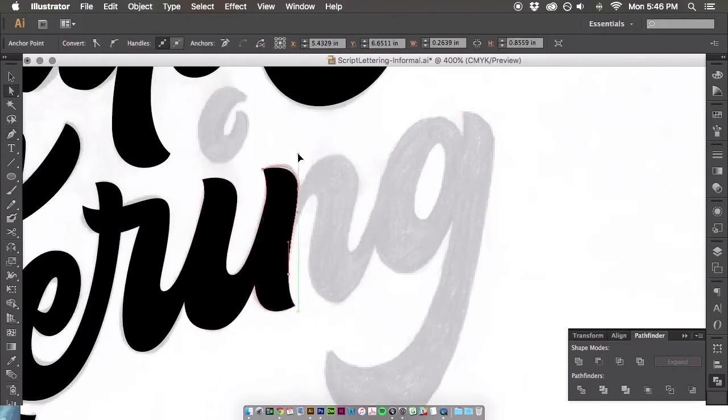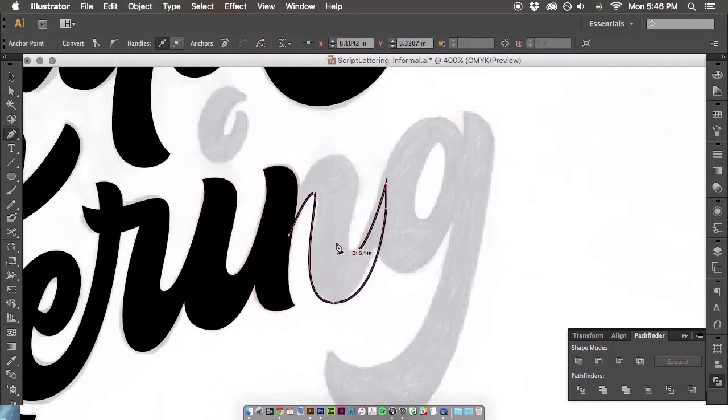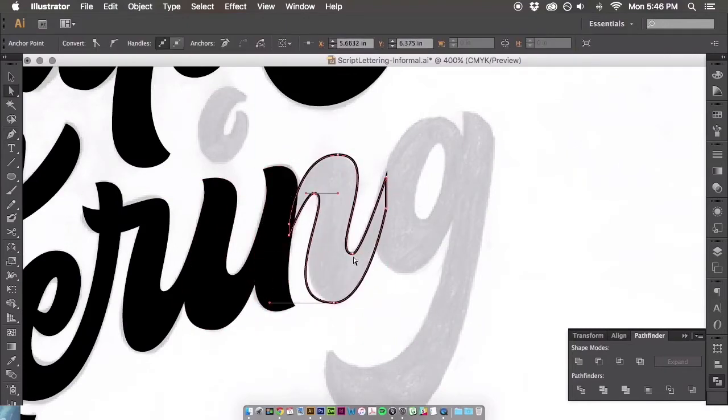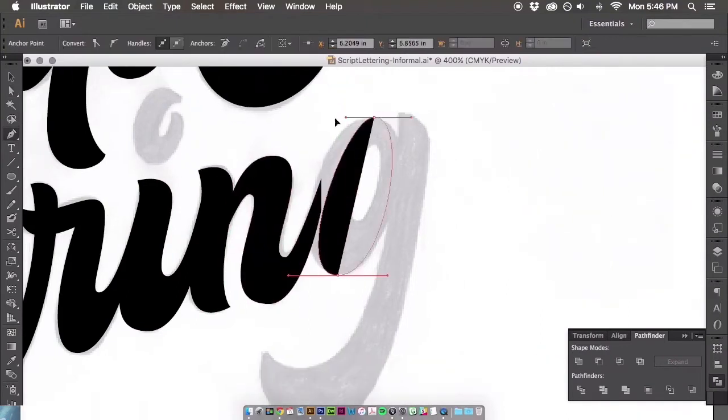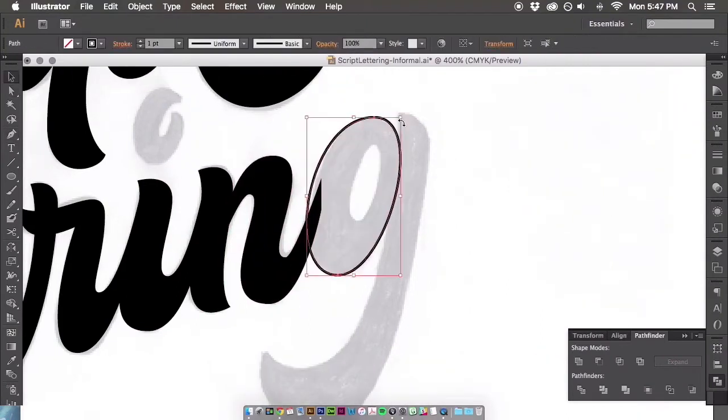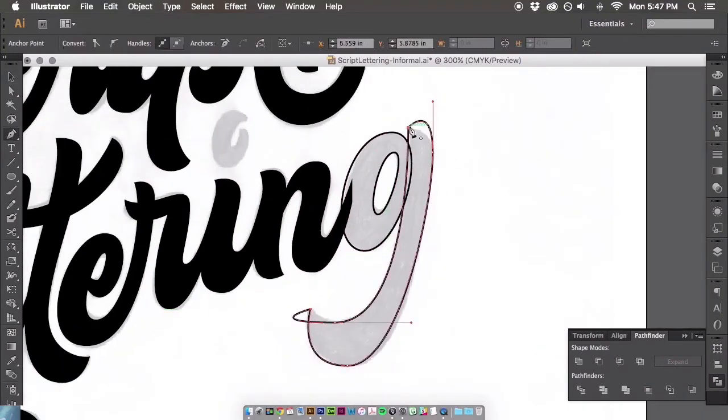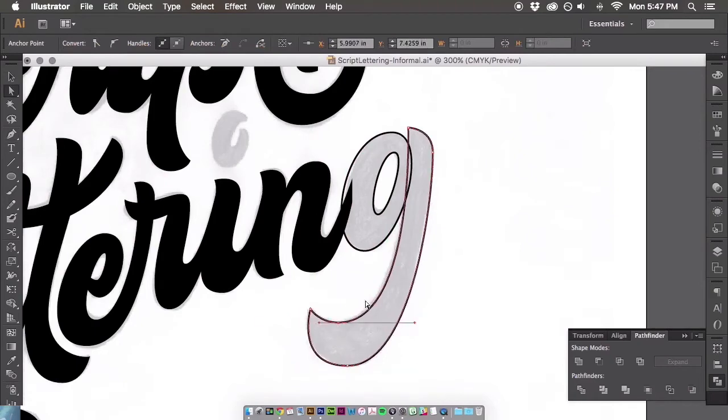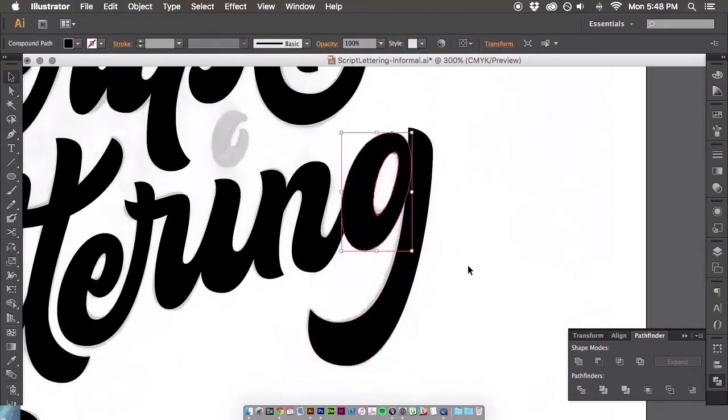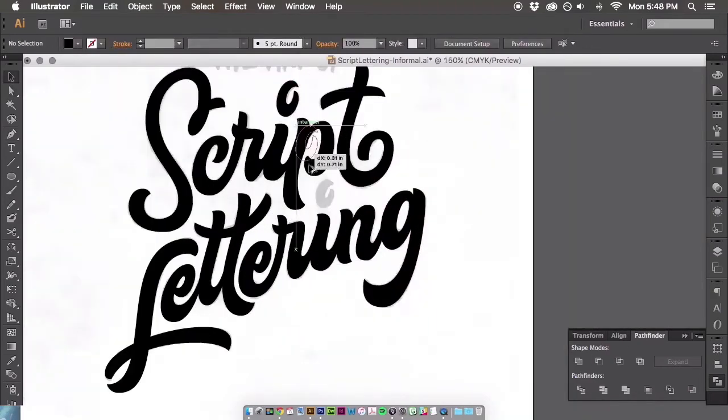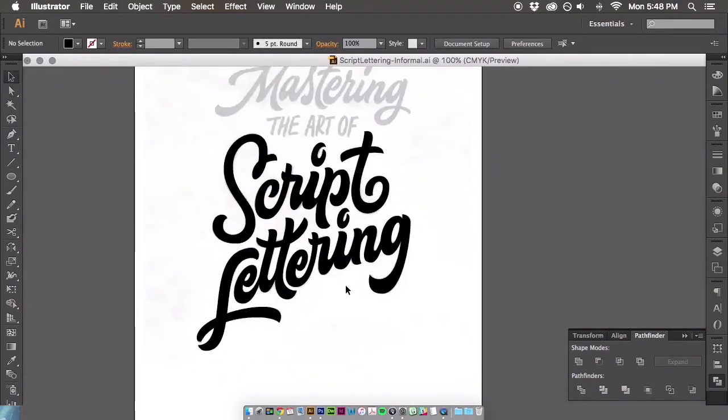Throughout this process, you can see, especially in this G, I utilize some shapes as well. With something like the G, it just makes sense to use the shape tool and create a circle and then alter those forms to fit your letter forms.